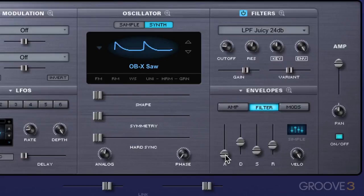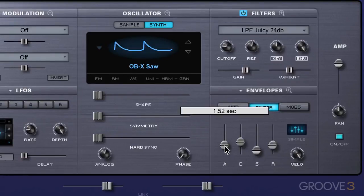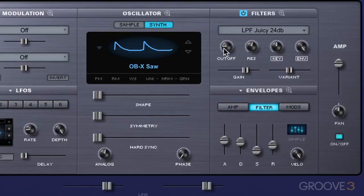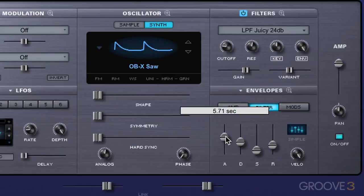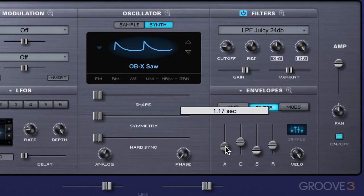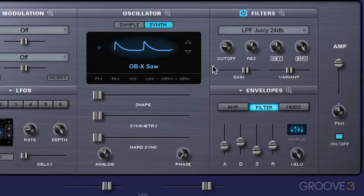Now let me raise this up. Here it takes a bit of a delay until that filter setting is reached. So that's the attack — how long it takes until the cutoff reaches that value.